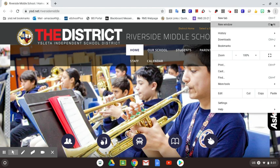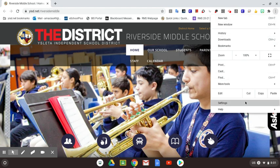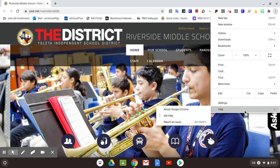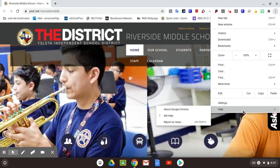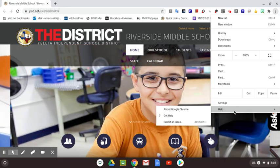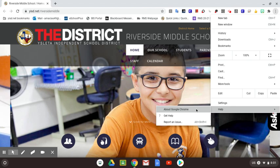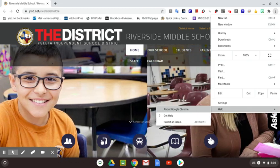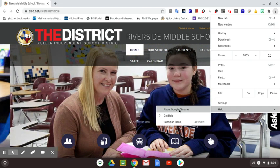And from here, I'm going to scroll all the way down to Help. That is going to enable a second drop-down menu, and I'm going to go to About Google Chrome, and at this point, I will go ahead and click on this option.